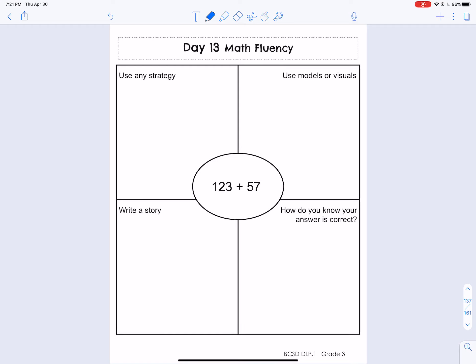With expanded form, what we have to do is break apart the number into its values. I'll show you what I mean here with just 123. The value of the number in the ones place is 3. Now, the value of the number in the tens place is 20, not 2. I know there's a 2 in the tens place, but the value of that number is 20, because there's one place value after the tens place, so I need that placeholder next to my 2.